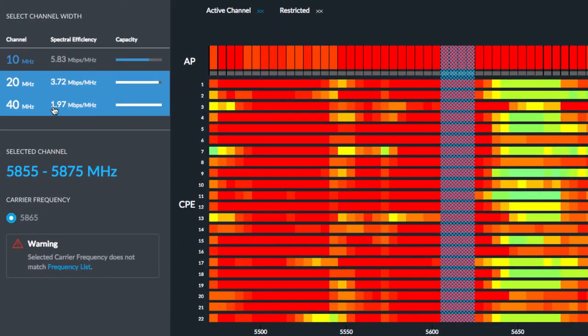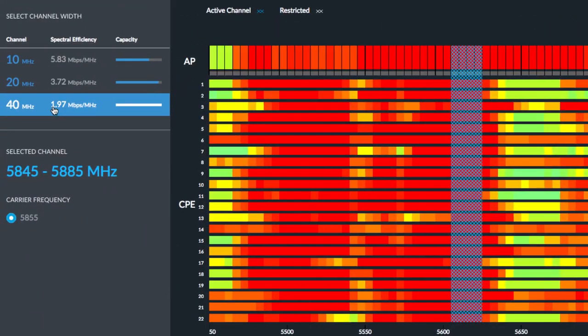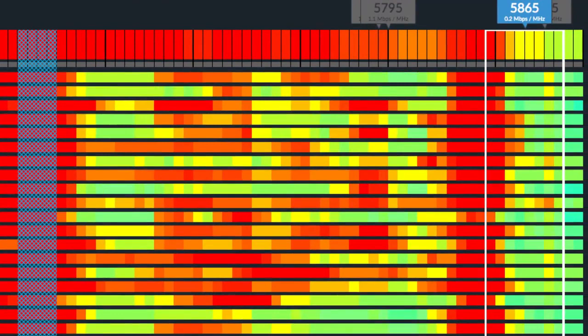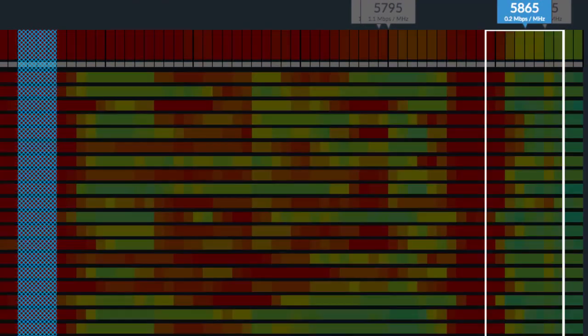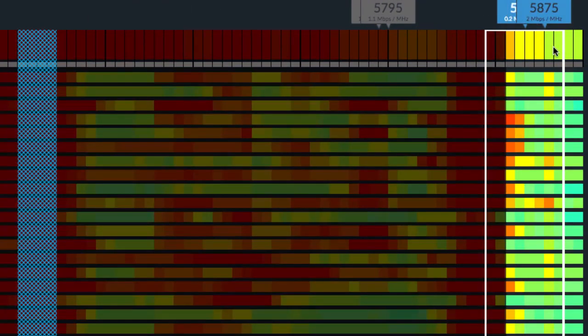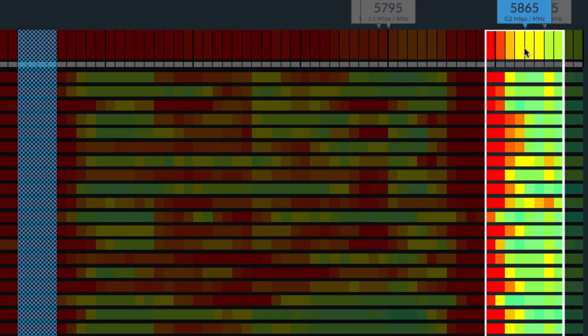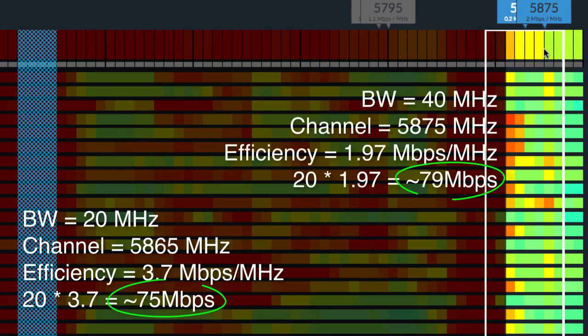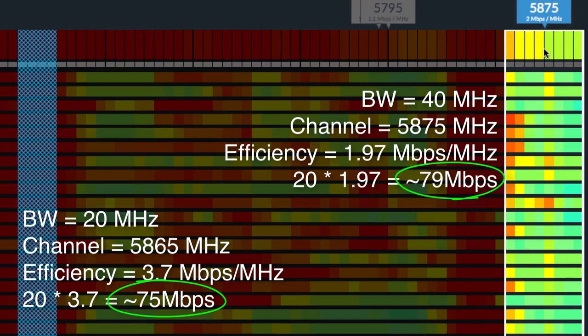Comparatively, moving the same AirMax network to a 40 MHz bandwidth at a lower spectral efficiency of only 1.97 Mbps per MHz would yield about the same throughput as the 20 MHz network, despite using twice as much bandwidth.